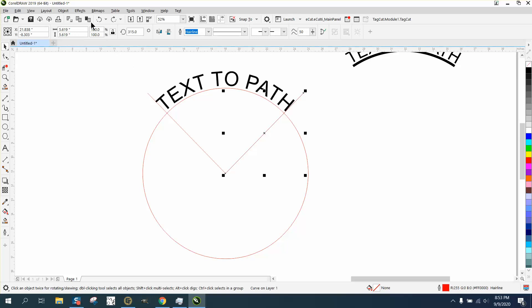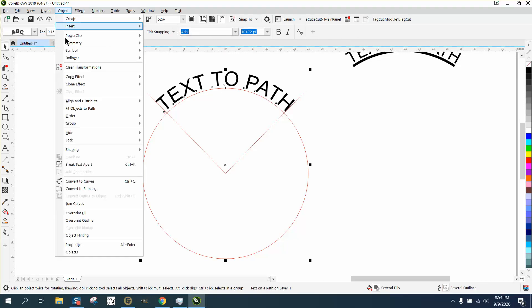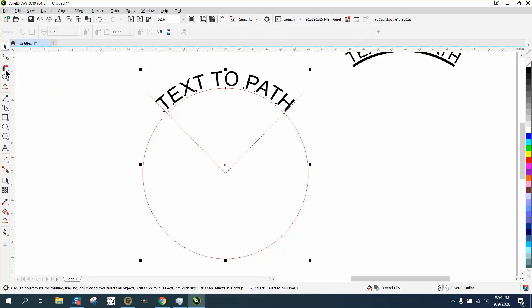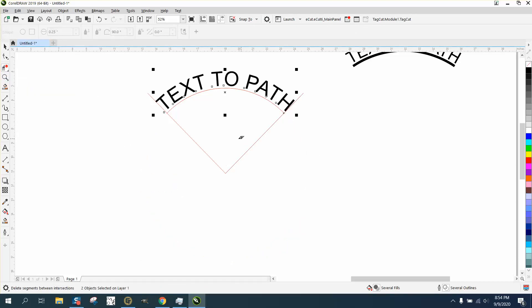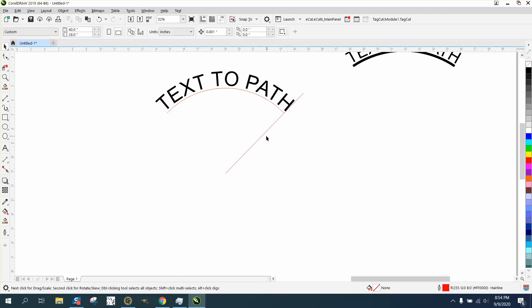I probably have to go and take the text off the path, break text apart. Now we can take away these lines. Now we've got that inner line. I can get rid of my lines I drew.